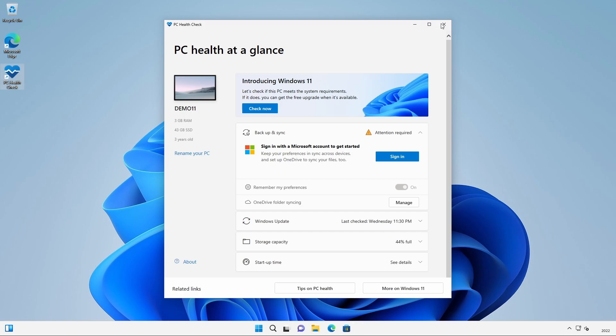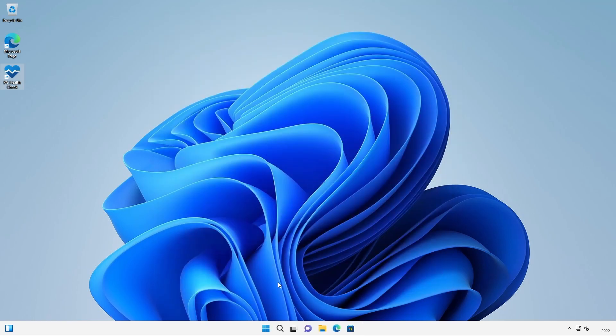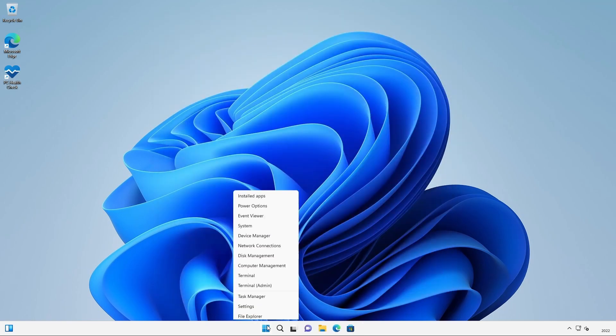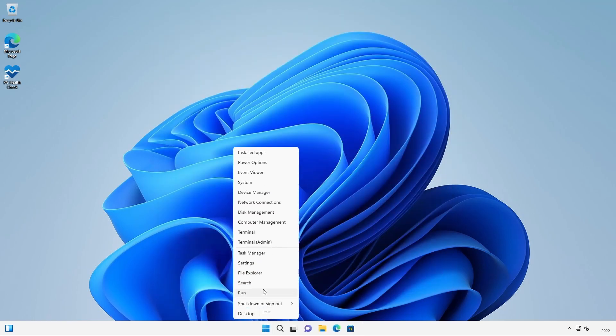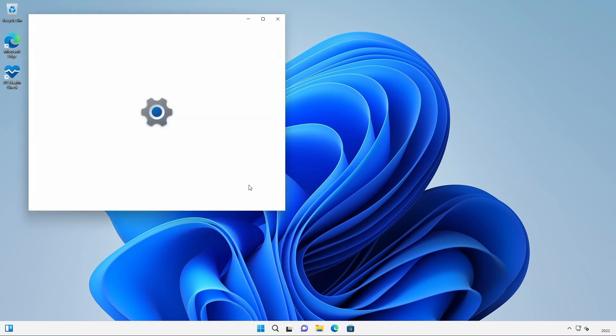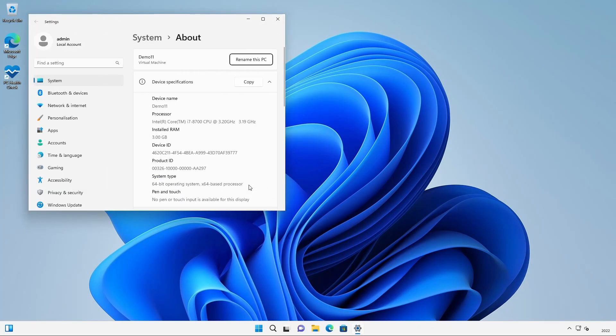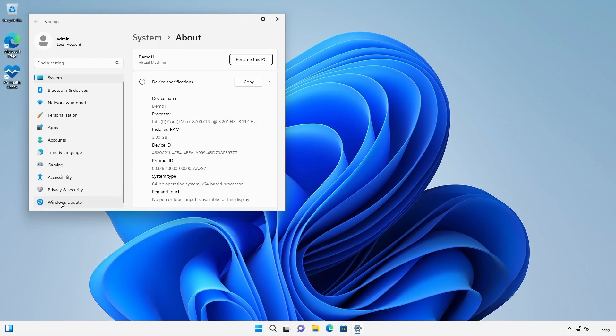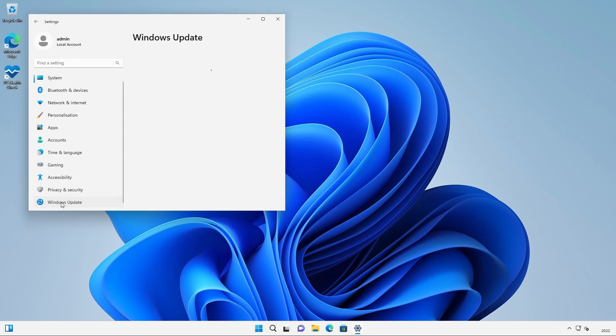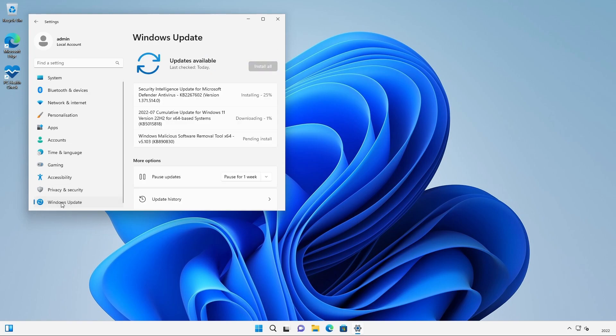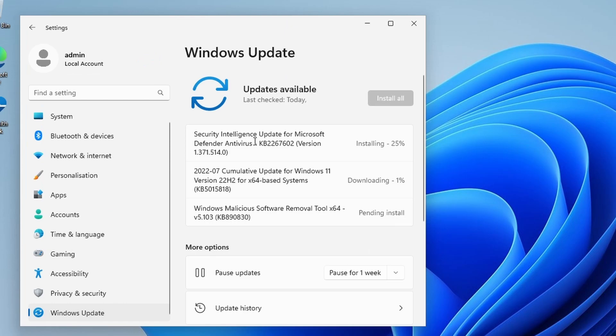We'll close this and then I'm going to right click on the start icon, go to system, and then scroll down and click on Windows update. We can see that there's 3 items to install. We've got 3 updates available: Security Intelligence update for Microsoft Defender, KB5015818, and the Windows malicious software removal tool.